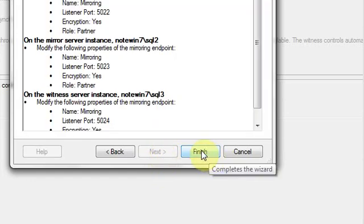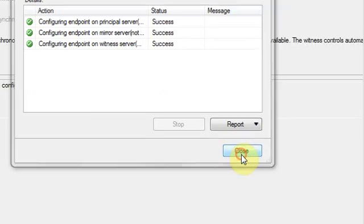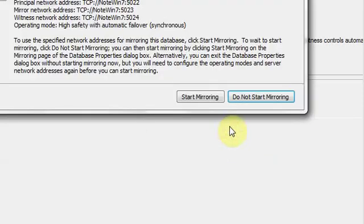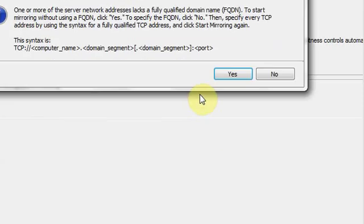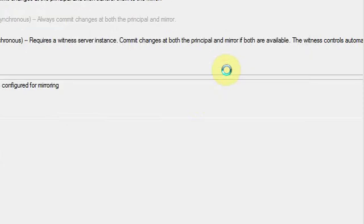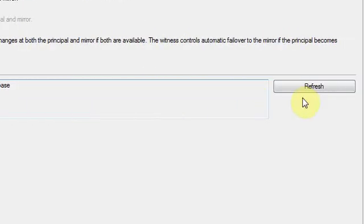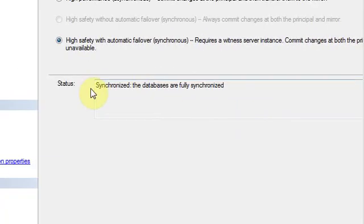To complete the configuration, start mirroring, yes, start synchronizing, quickly refresh, you see it's synchronized, OK.